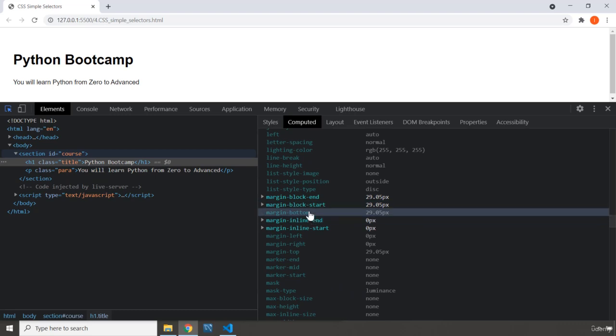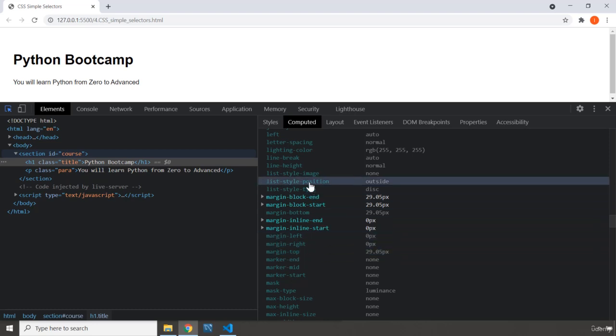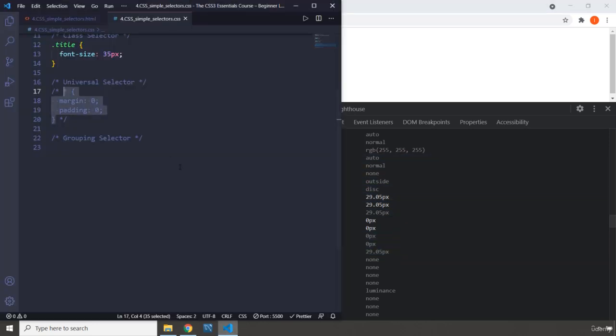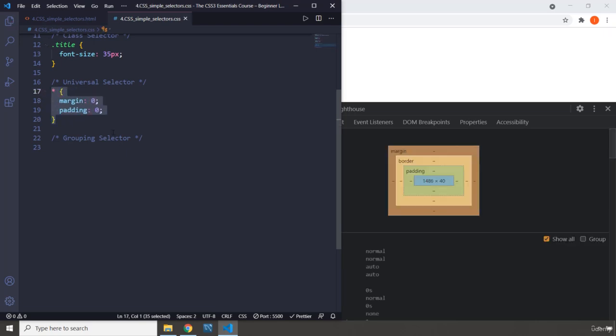These are all the browser styles applied. If you click on show all, these are all of them. By default, this title has some margin. How much is the margin? Margin bottom: 29.05 pixels, margin left: zero, margin right: zero, margin top: 29.05 pixels.